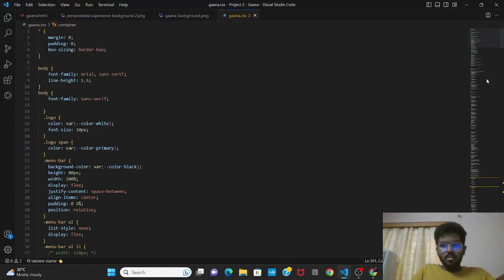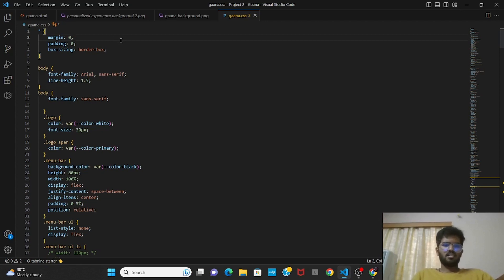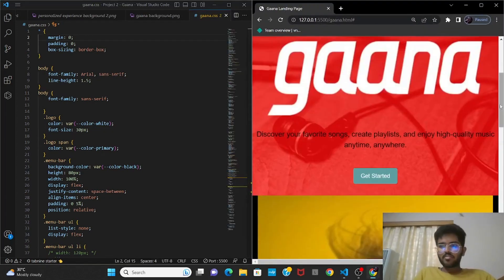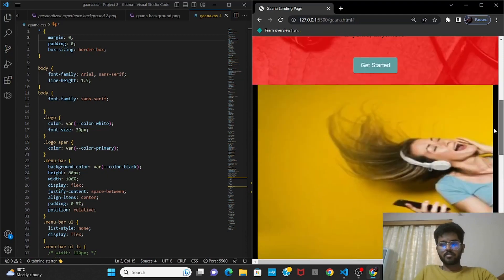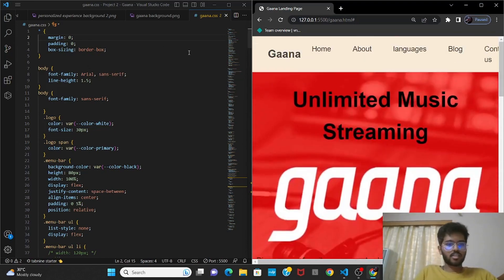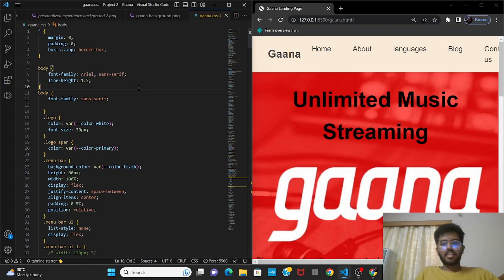Now let's look at the CSS code. The star symbol is known as the universal selector in CSS, where it selects the whole page and sets effects like margin and padding. I have given margin zero, padding zero, and box sizing as border-box for the outline of the landing page. For the body, I have given the font family as Arial and the line height as 1.5.